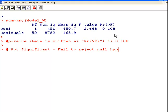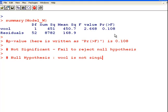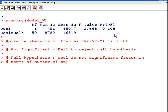And let's just actually clarify what the null hypothesis is. So the null hypothesis can be written, so you can sort of verbalize it as follows. Wool is not significant factor in terms of breakage, in terms of number of breaks.